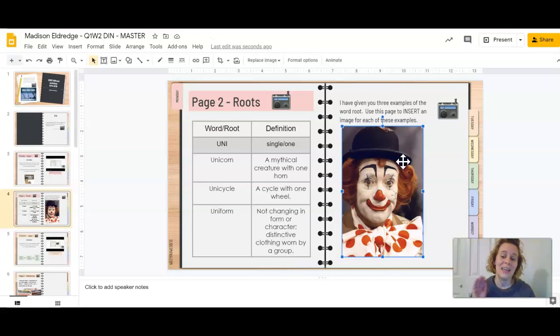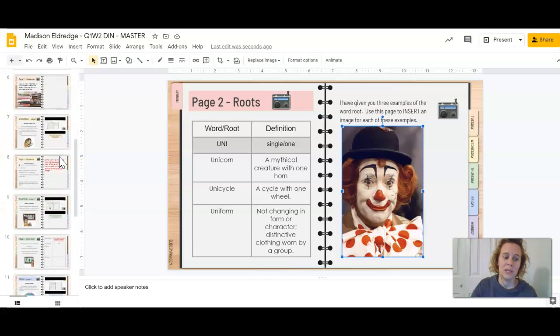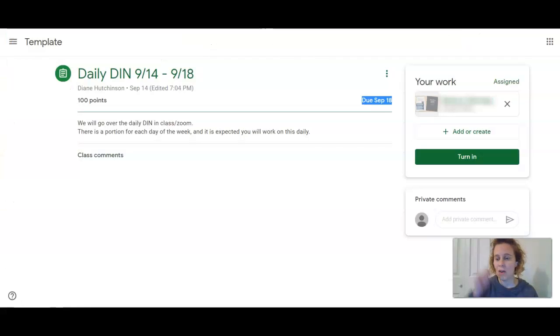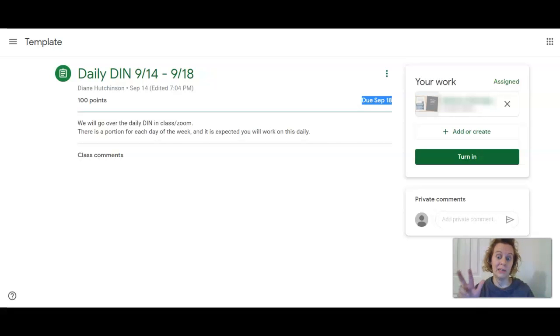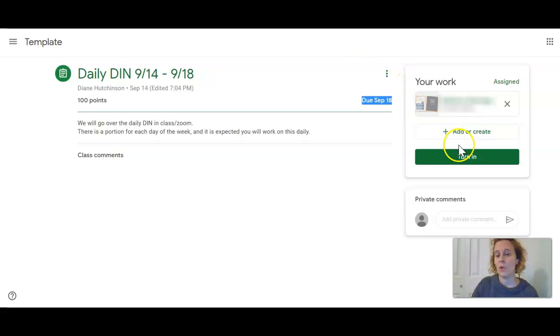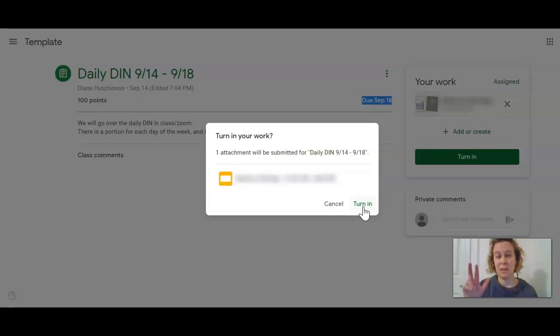I can be free to turn this in when I'm all done. Once I've completed all the work and attended all the Zoom sessions with Ms. Hutchinson for the week for the DINs, I know that I've done everything. She's given me all the hints and tricks to get the best points out of this I can. I'm going to hit turn in. I hit turn in a second time. It's like a double check.